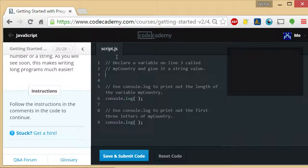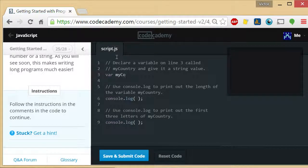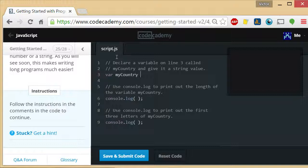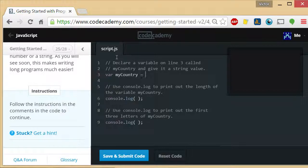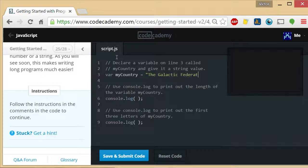Declare a variable in line 3 called myCountry. So a simple var myCountry. And then give it a string value. There we go.